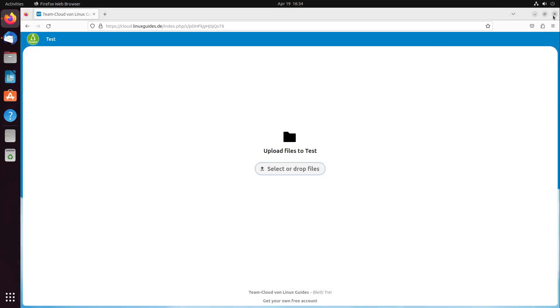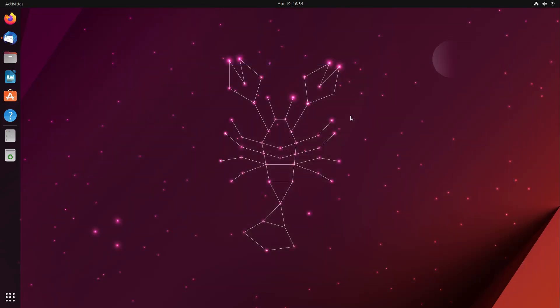So that was it for today. I hope you found this video helpful. Please leave a like and subscribe to this YouTube channel. That encourages me every two weeks to make a new video for you. I put you the link to Ubuntu 23.04 in the video description, and see you in the next video. Bye!